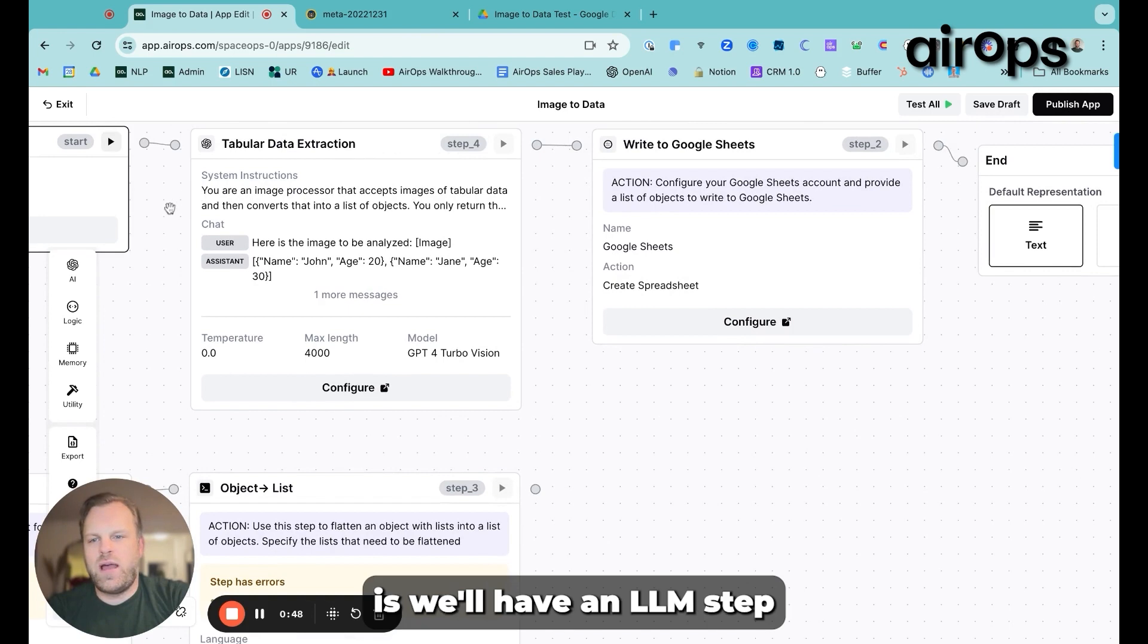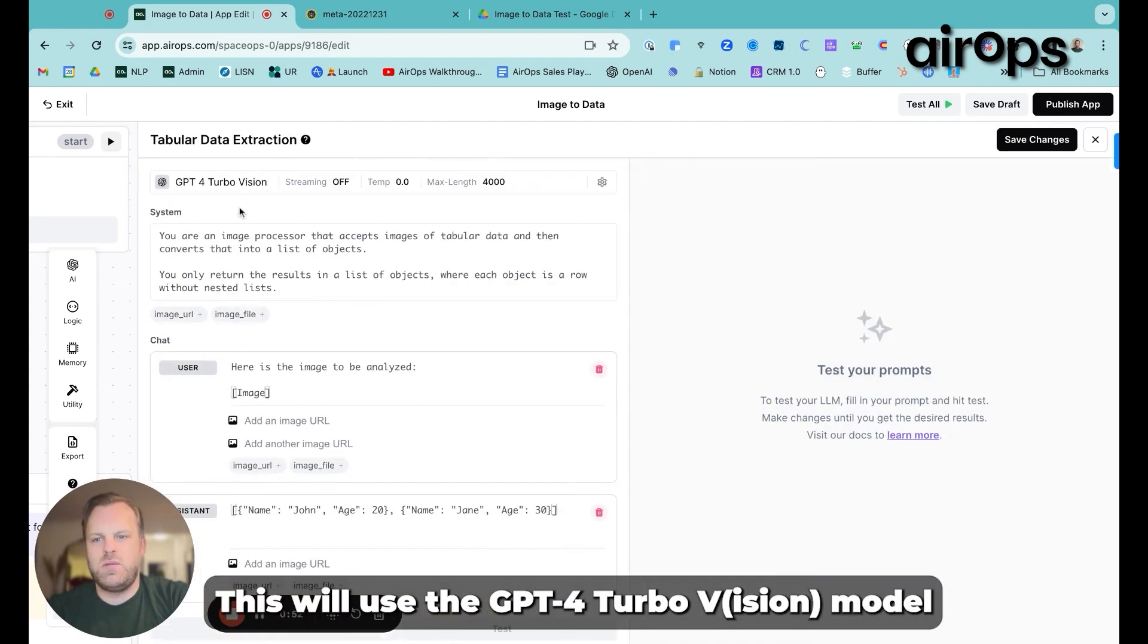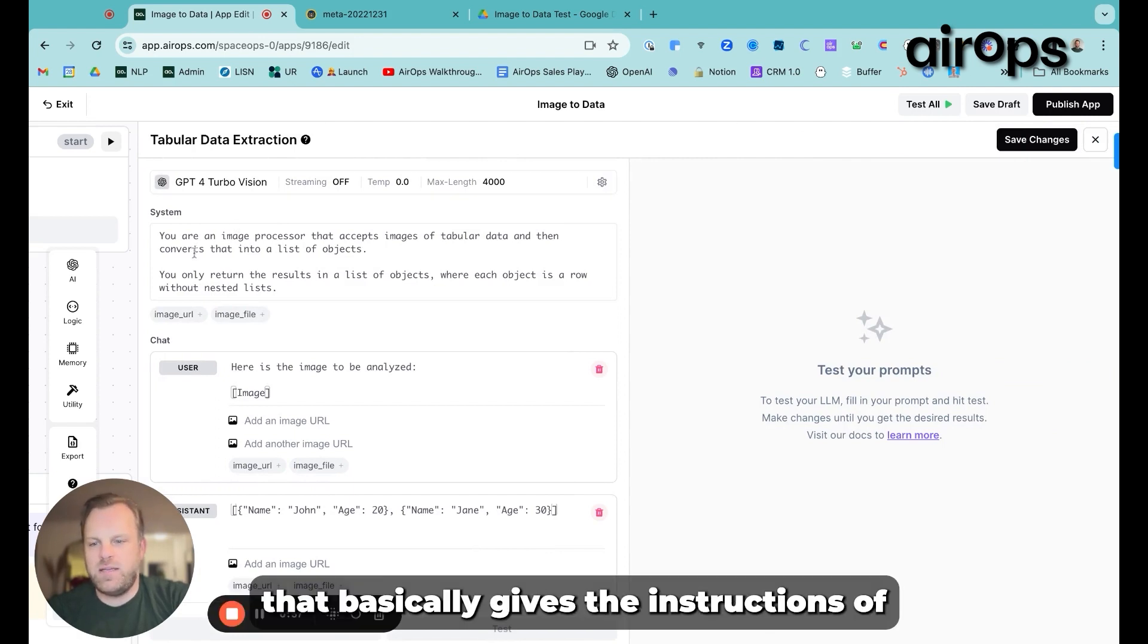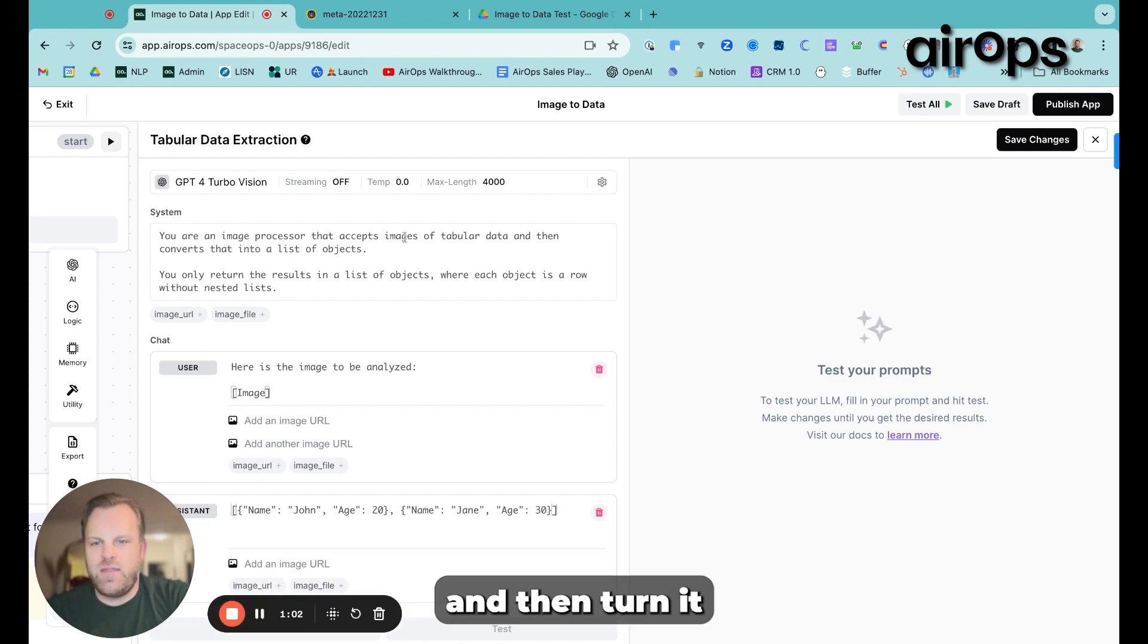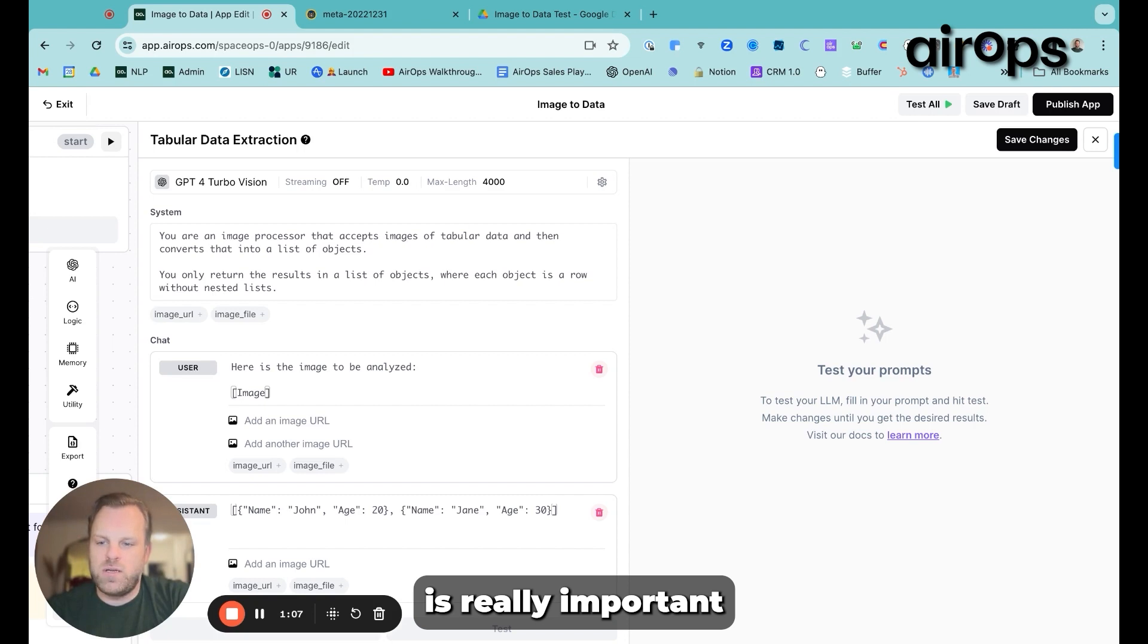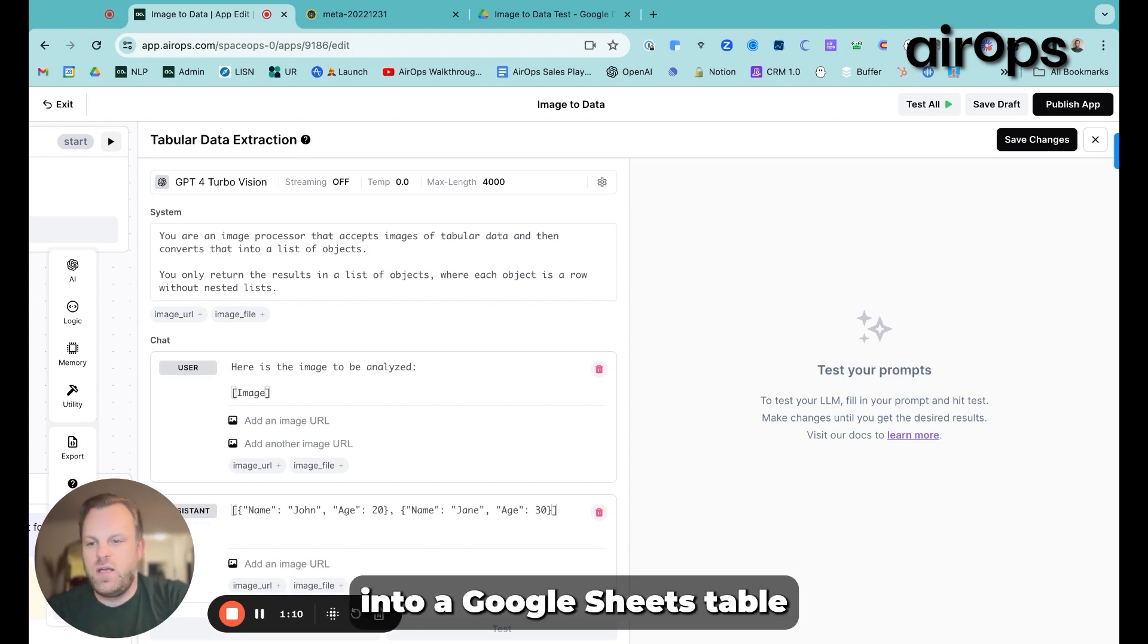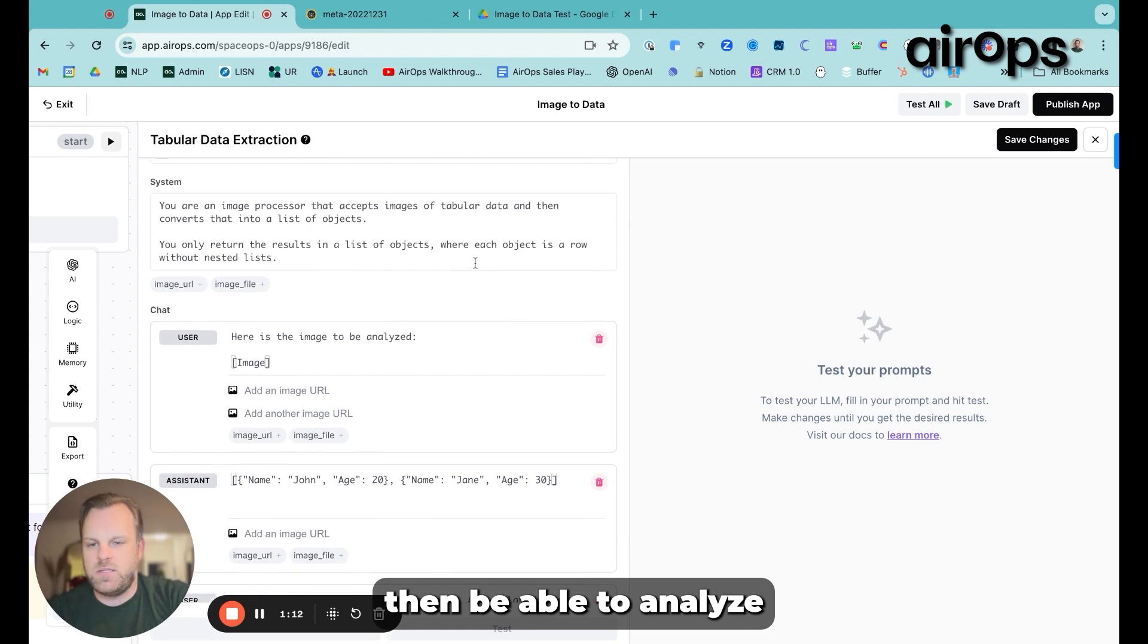What we'll do is we'll have an LLM step. This will use the GPT-4 Turbo Vision model. We'll have a prompt that basically gives the instructions of, find the tabular data in this image and then turn it into a list of objects. That list of objects is really important to get it into a format that we can then easily flatten into a Google Sheets table to then be able to analyze.